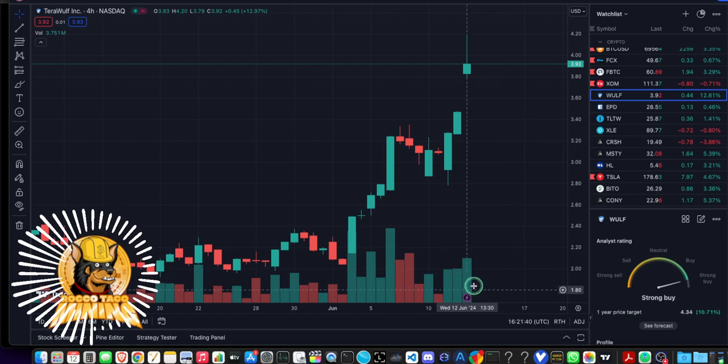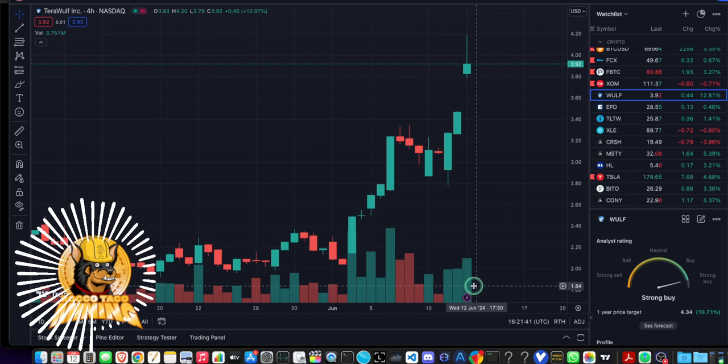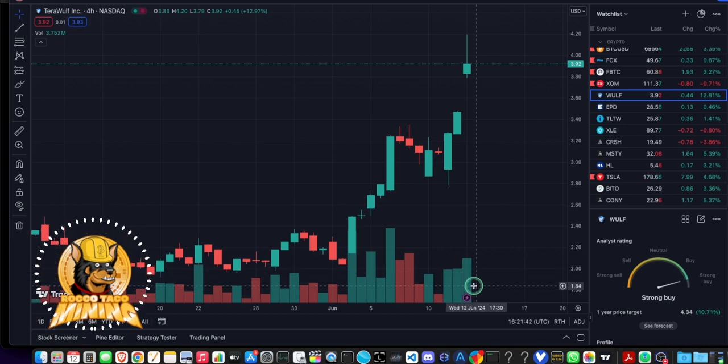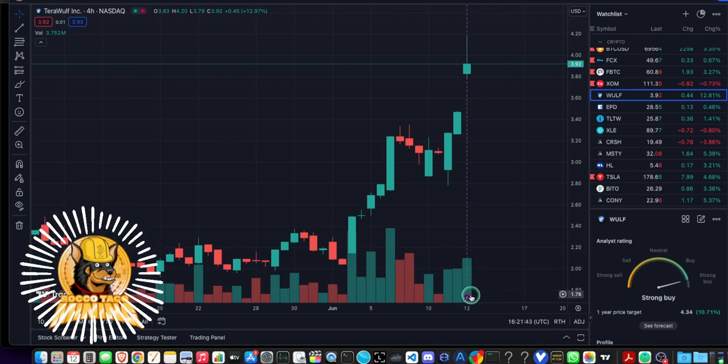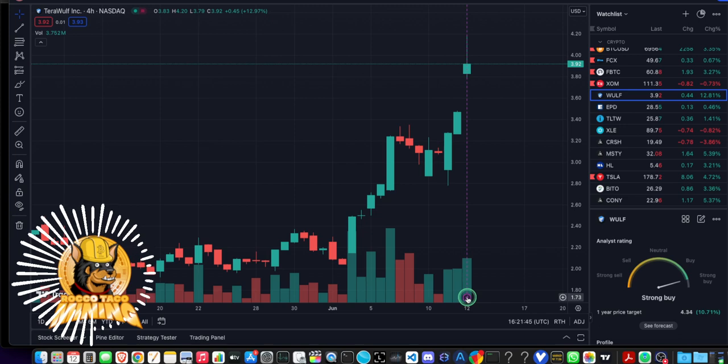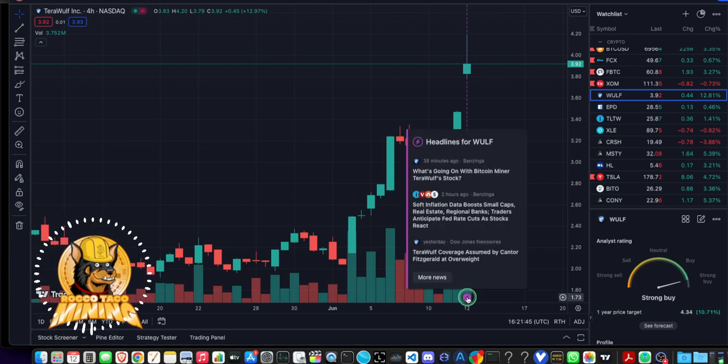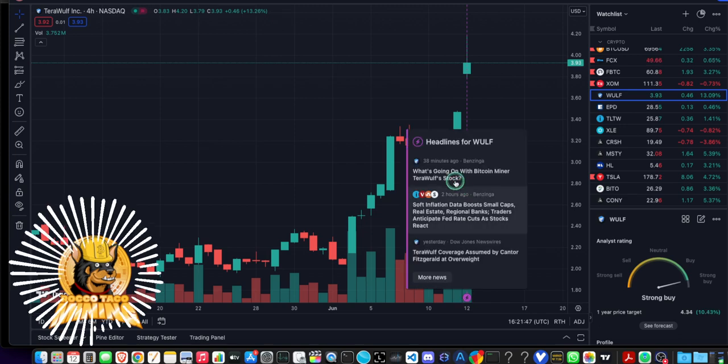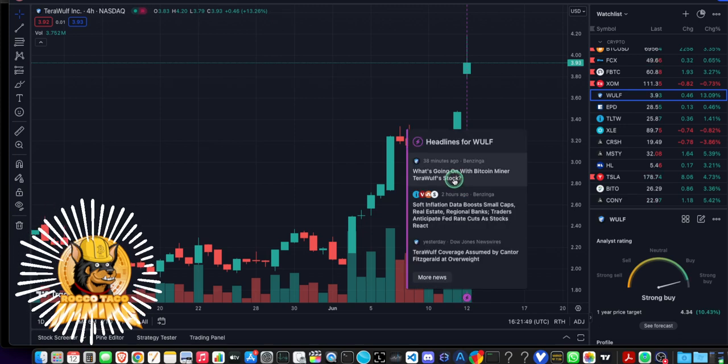And look at that. It's giving indicators on technicals and there's more technicals too. Just go through TradingView. You can learn about any stock this way. But we're talking about WULF. So let's go look at the news that just came out. Let's see. You click on this little lightning bolt.